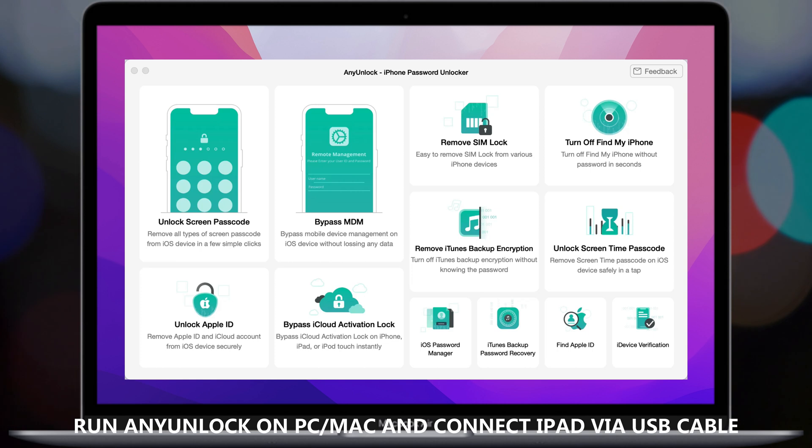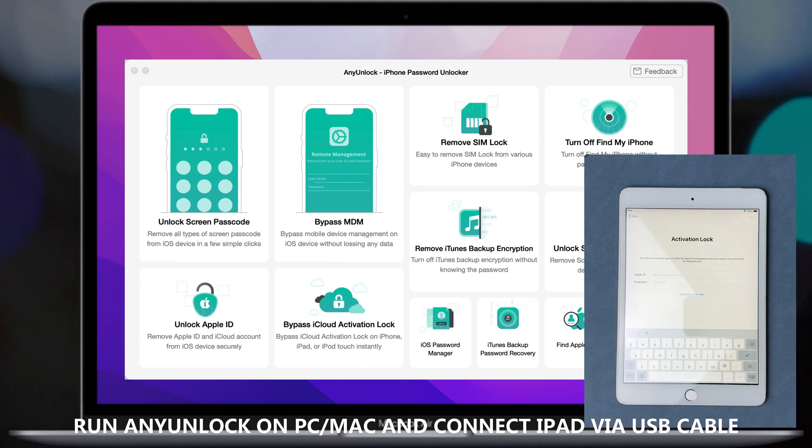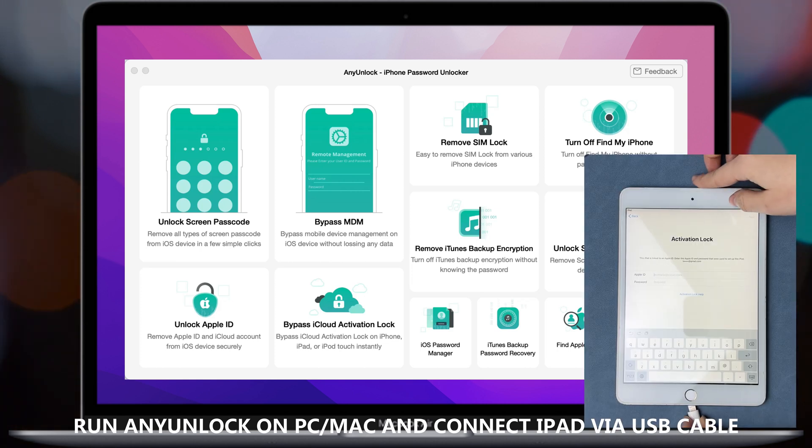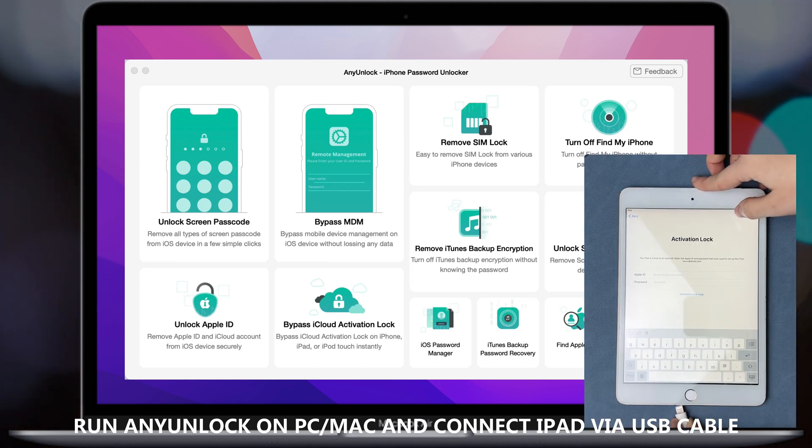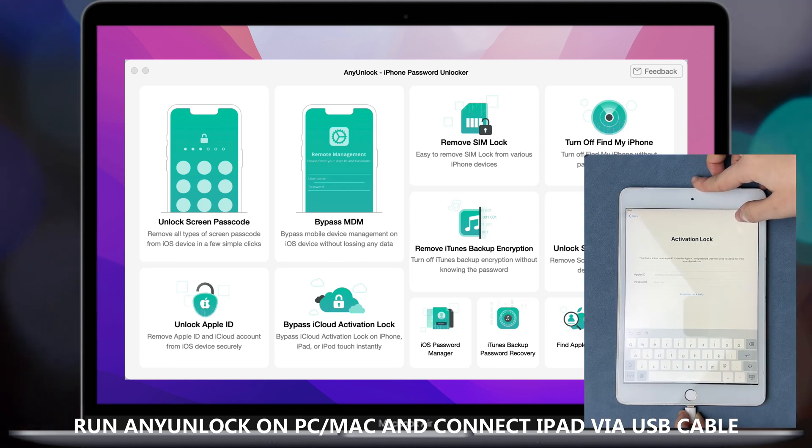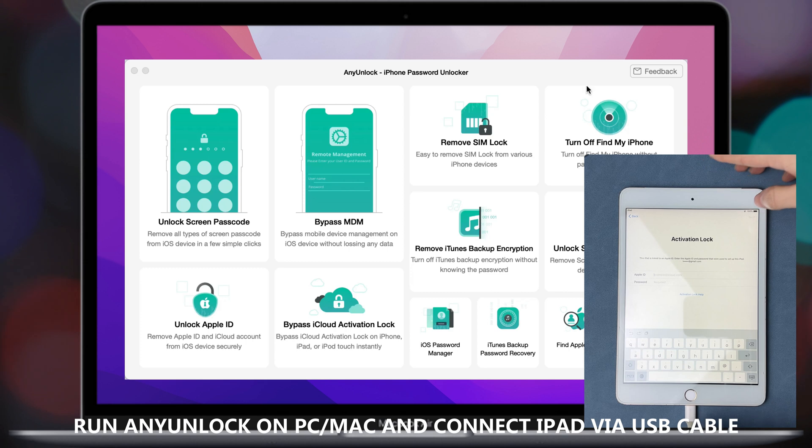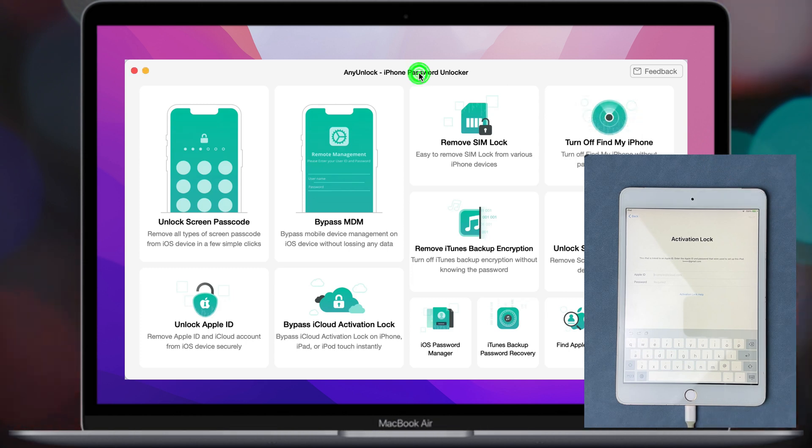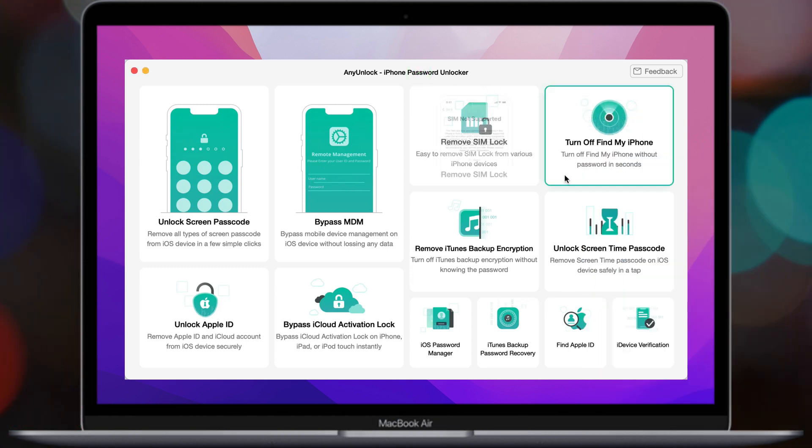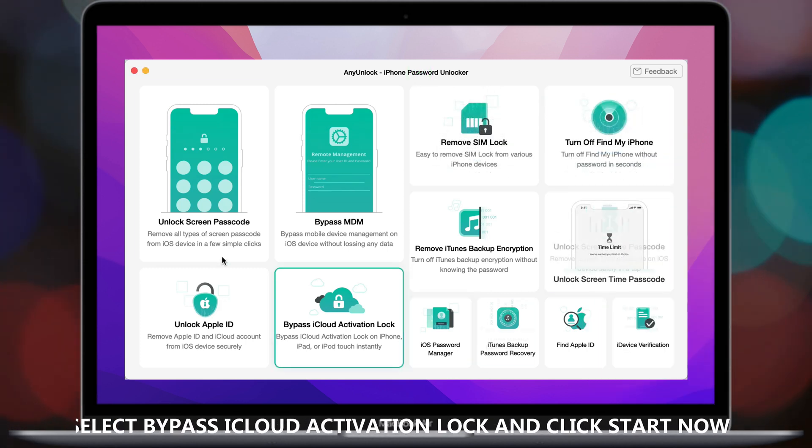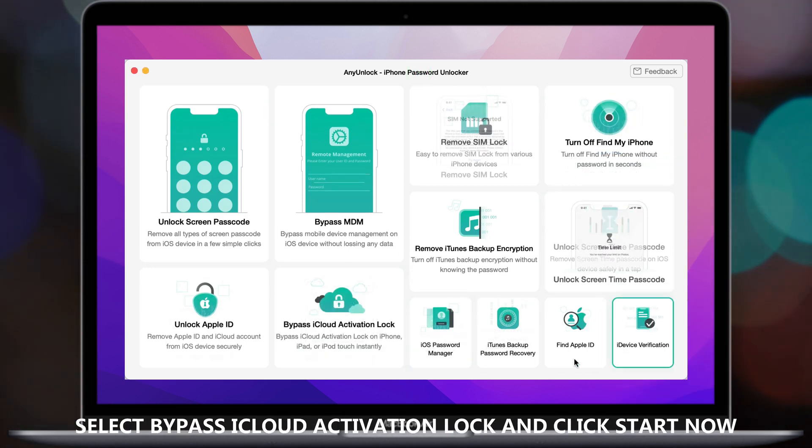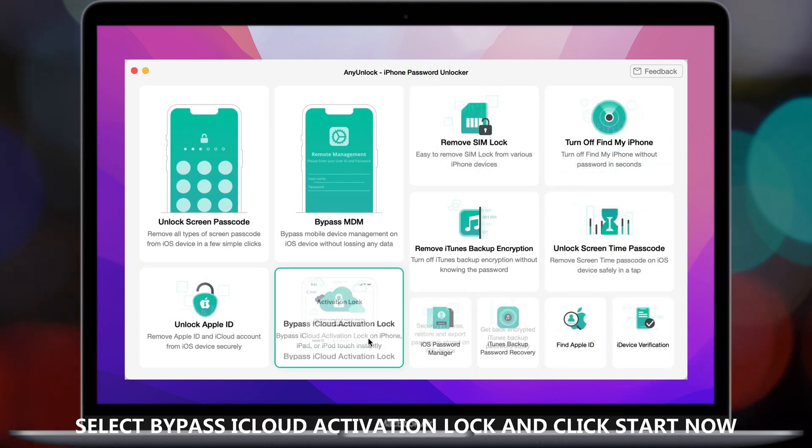Run iMobi any unlock on your PC or Mac and connect your iPad via USB cable. Select Bypass iCloud Activation Lock feature and click Start Now.